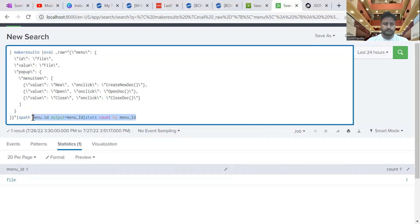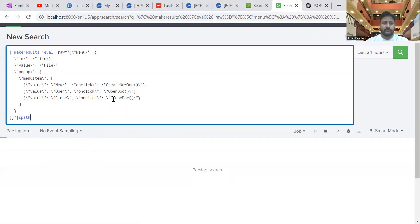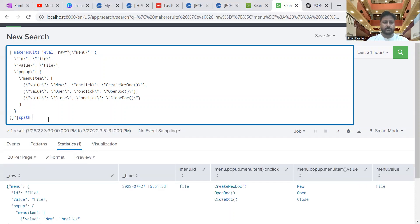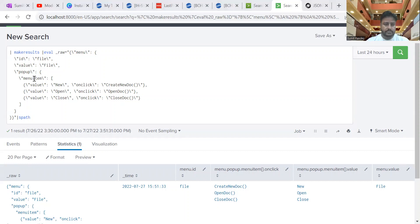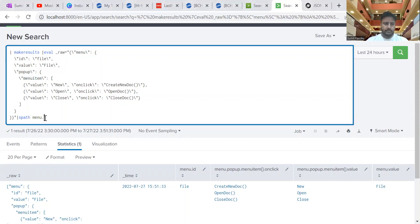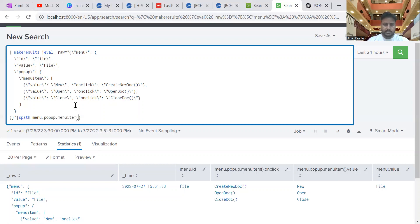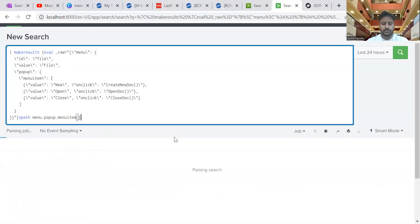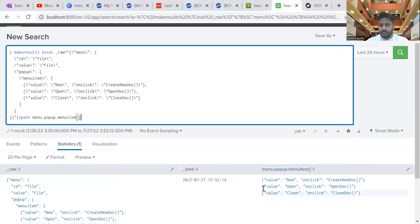If you want to extract a nested value field, you need to traverse the complete path. You go from 'menu' all the way through to 'menuitem', so: 'menu.popup.menuitem'. Since this is an array, you need to provide curly braces — that will detect all the values for this field. So this has been extracted now.